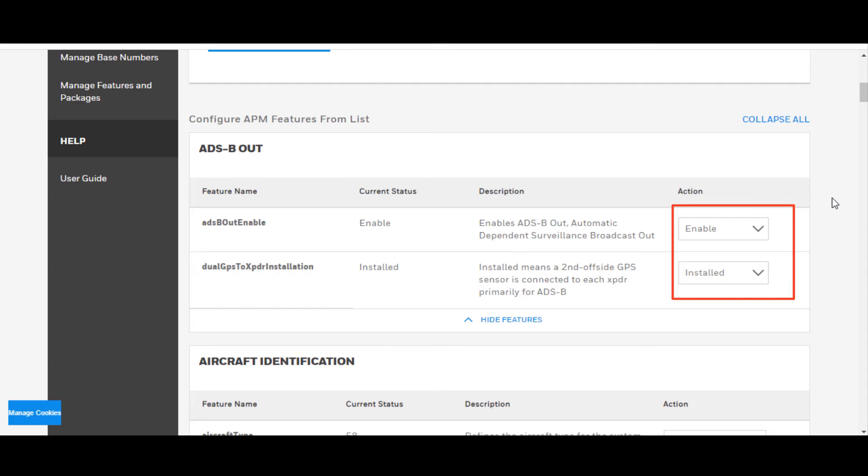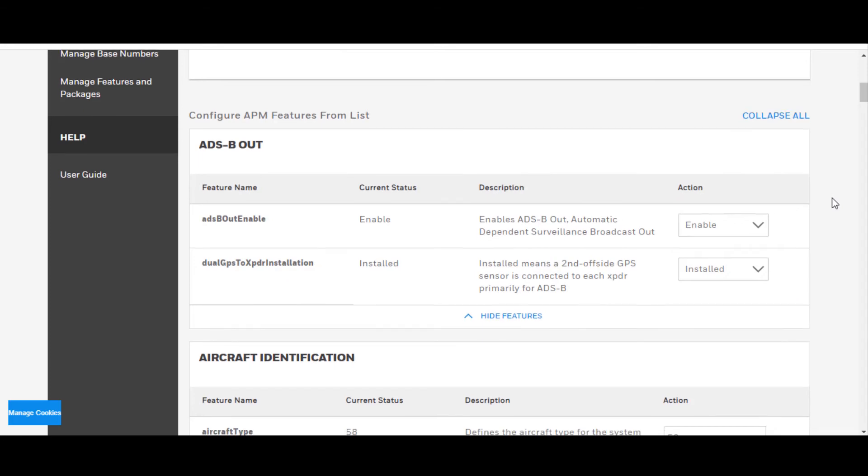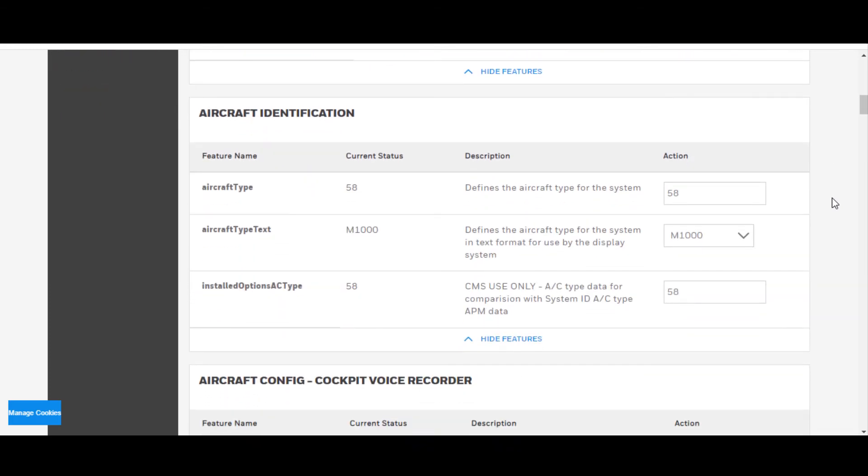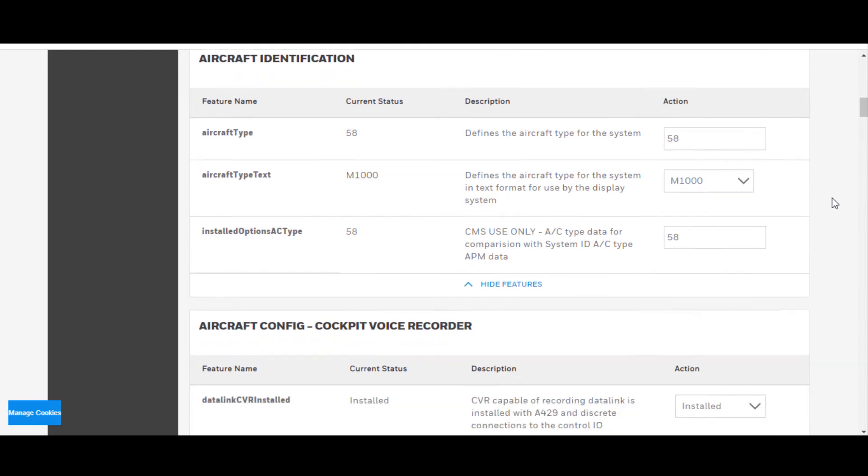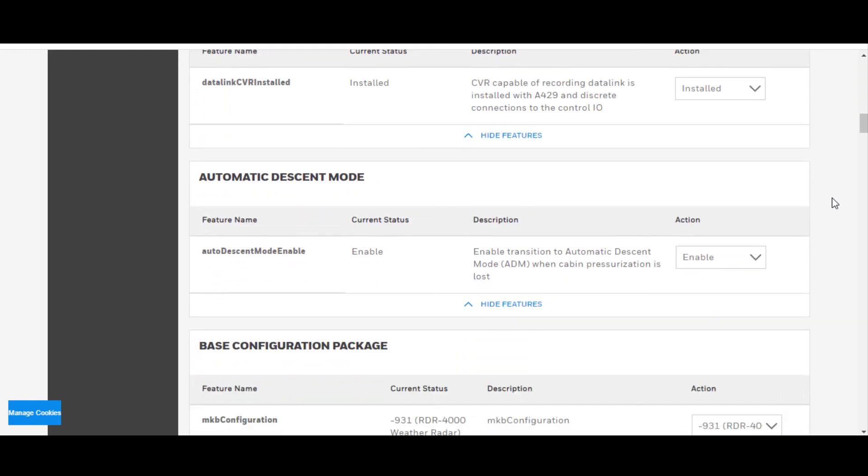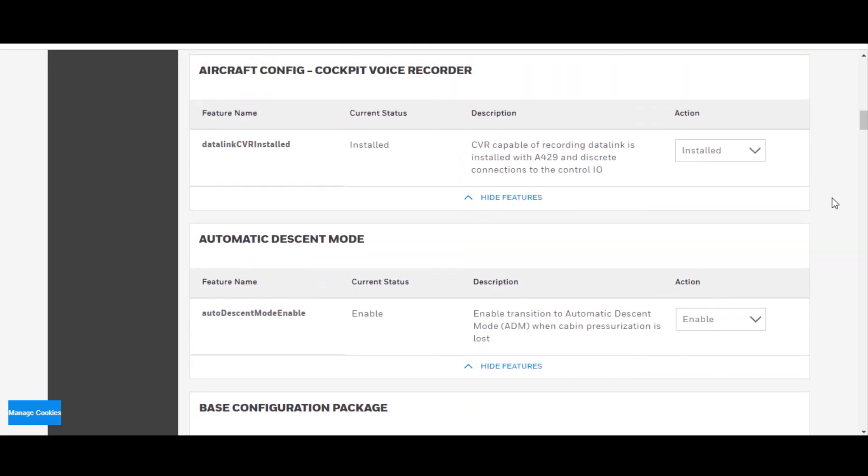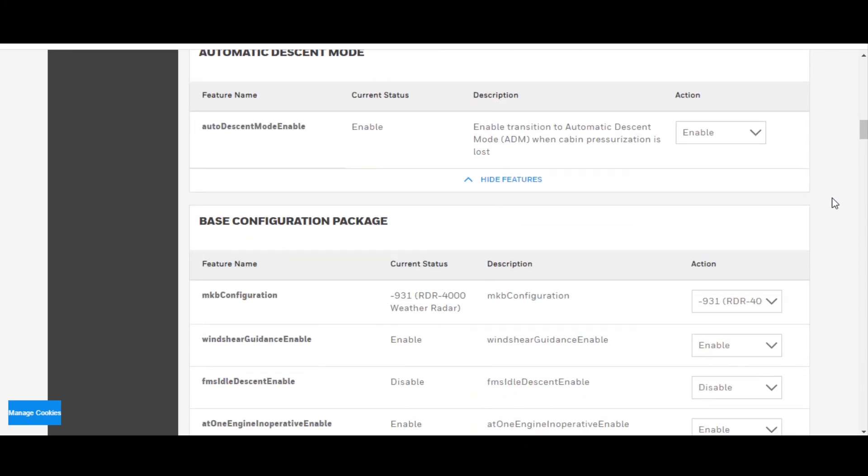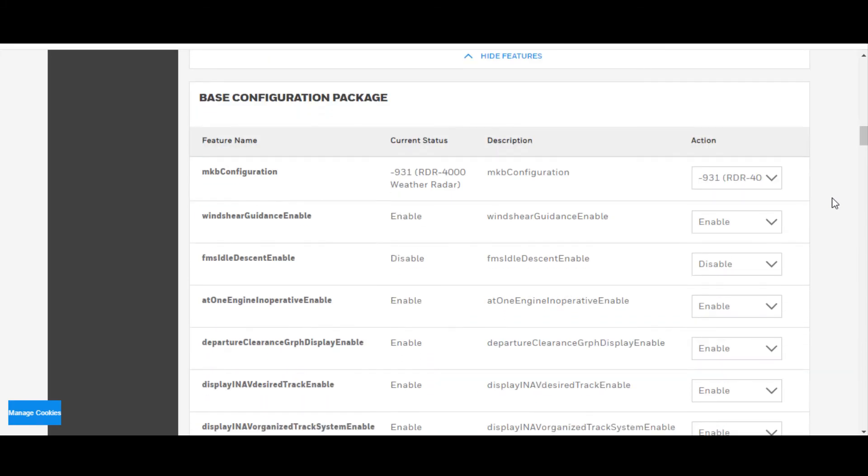In this case, ADS-B-OUT enable, it is enabled. Dual transponders, dual GPS installed. It does have a cockpit voice recorder installed.